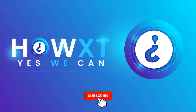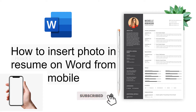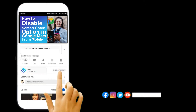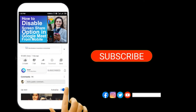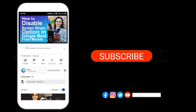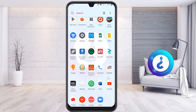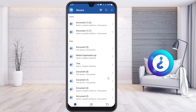Good day to everyone. Today I would like to share how to insert a photo in a resume on Word from your mobile phone. Let me show you how to do that. Before that, kindly subscribe to the channel and click the bell icon to know about more videos.